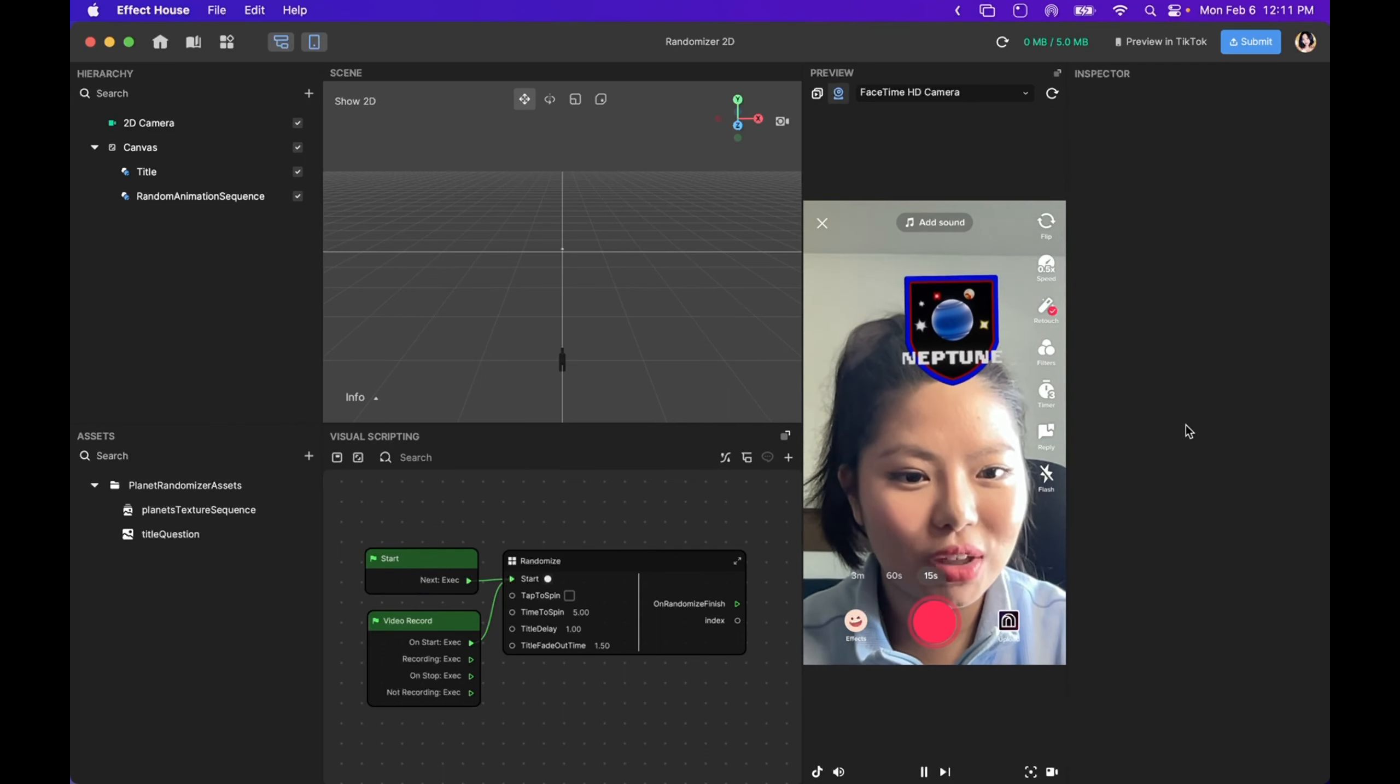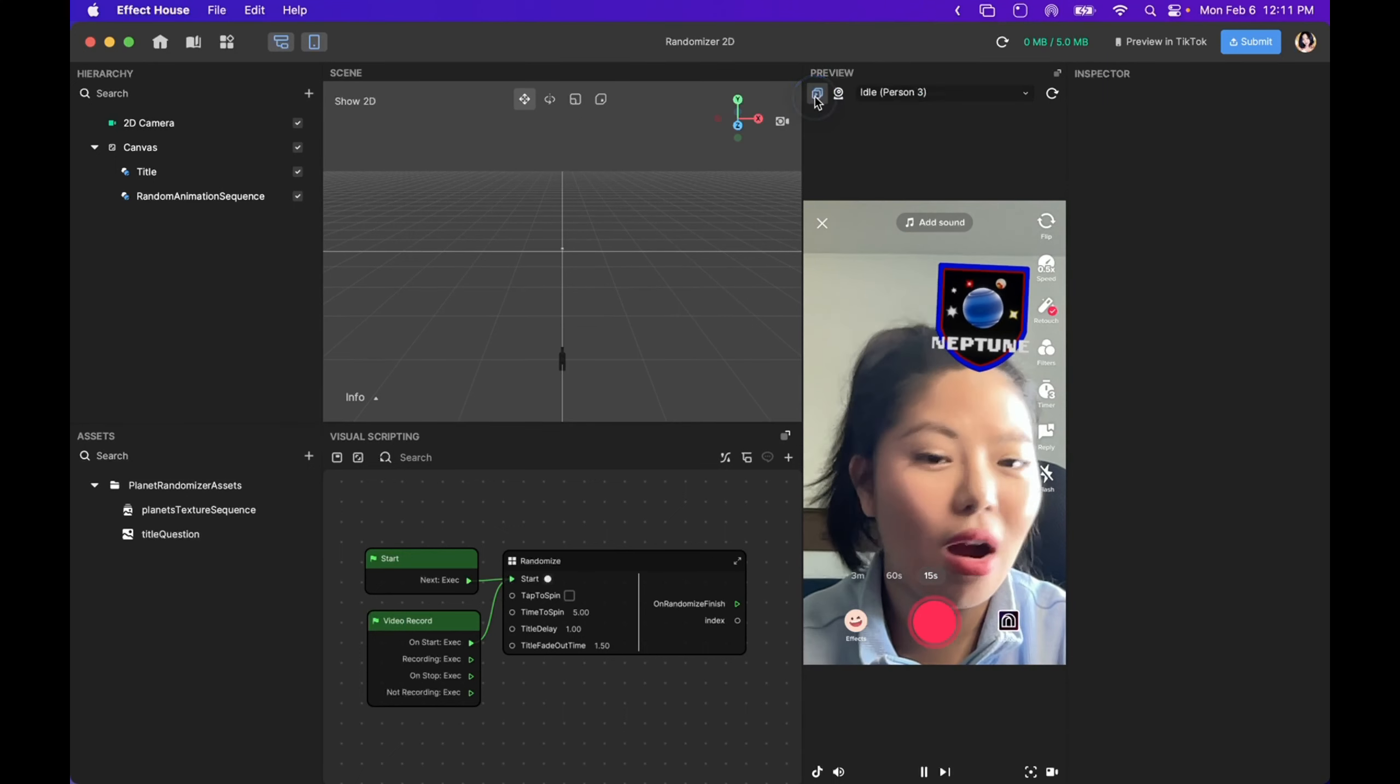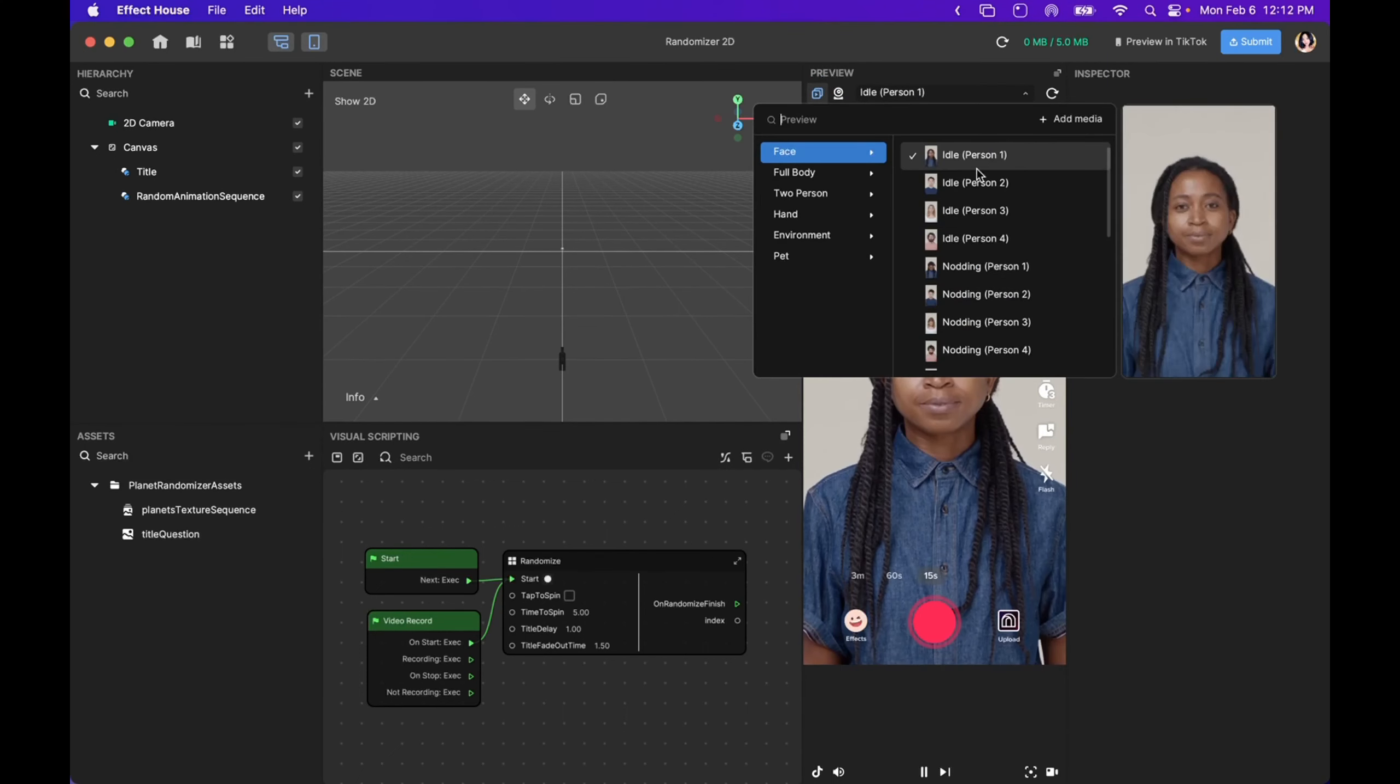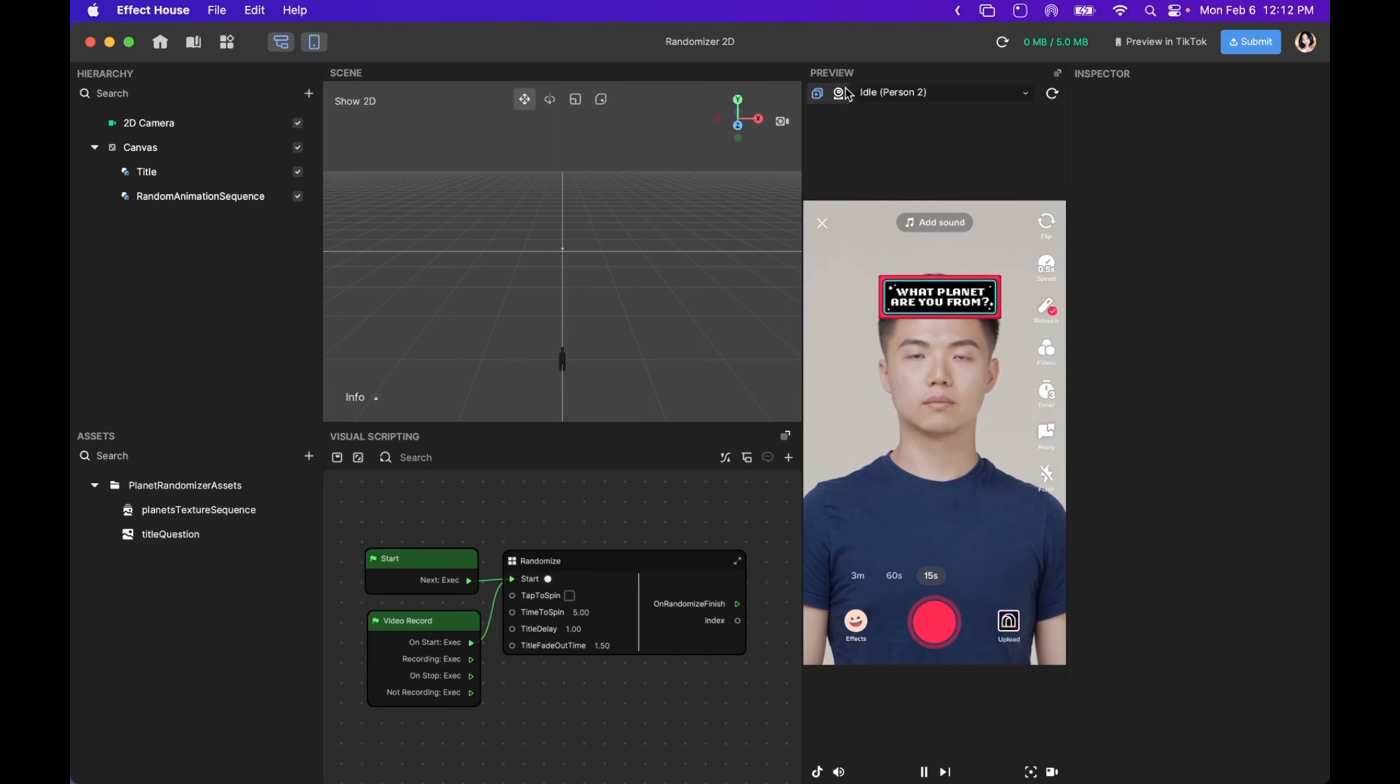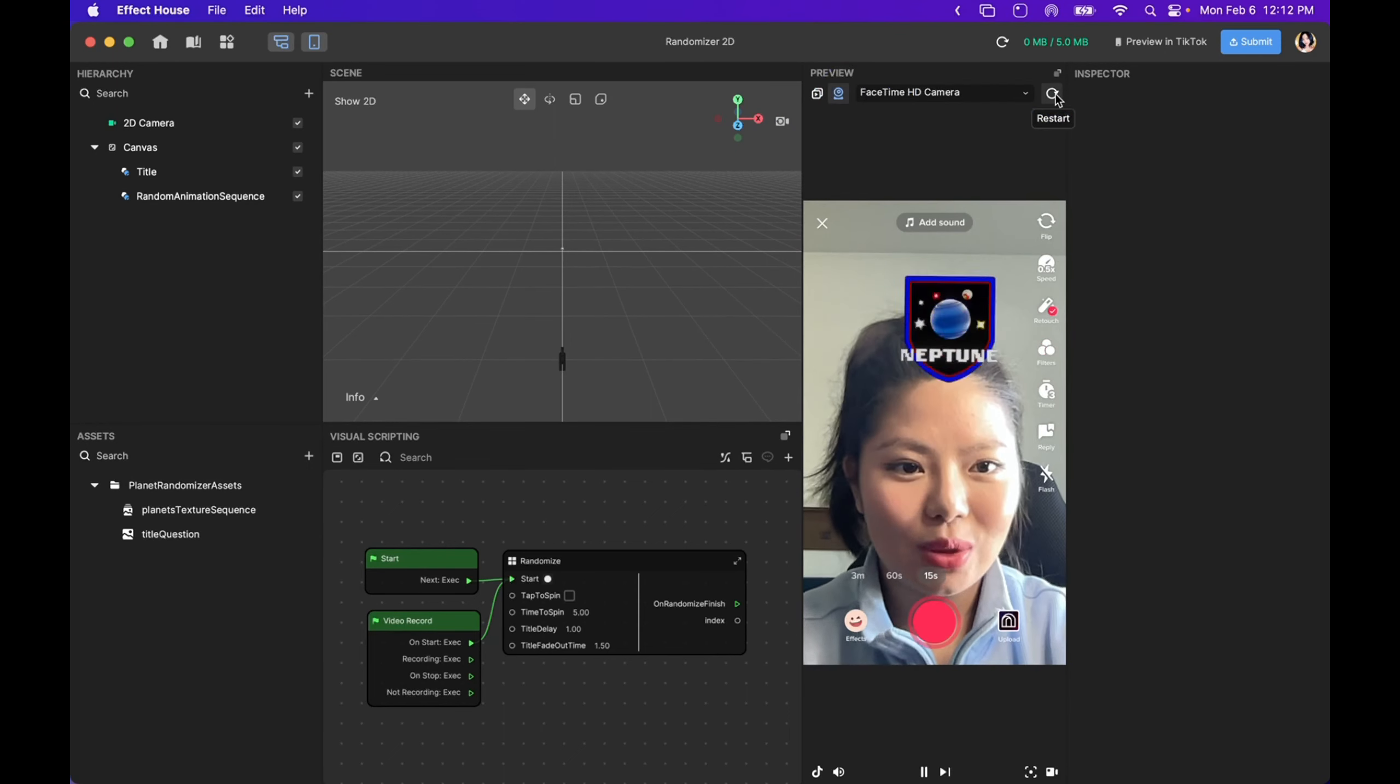This is the preview panel. You can also click on this button to look at all of the sample videos we have. But today, I will be using the camera.